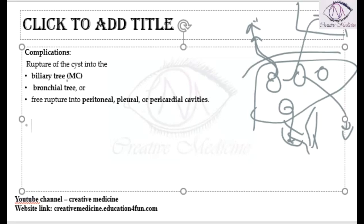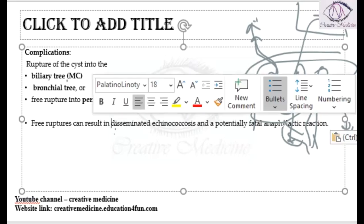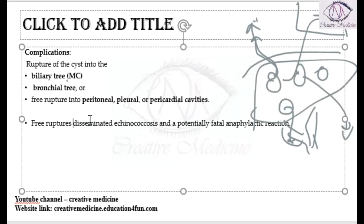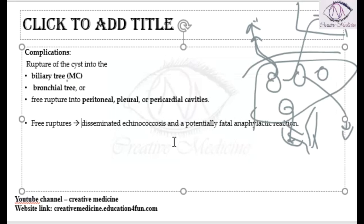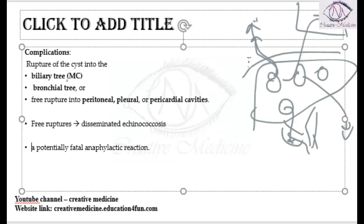Whenever there is free rupture into the pleural cavities, peritoneal cavities, and pericardial cavities, these will result in disseminated echinococcosis. Because the contents inside the hydatid cyst rupture into these cavities, it can cause potentially fatal anaphylactic reactions.